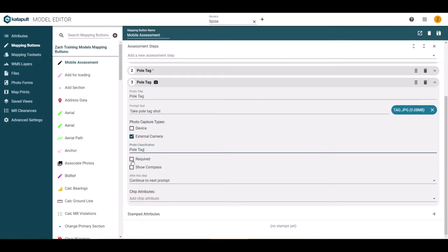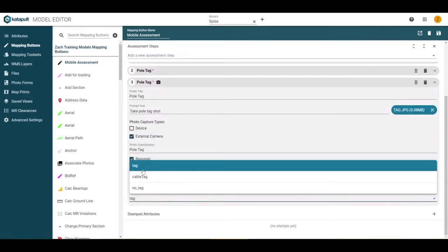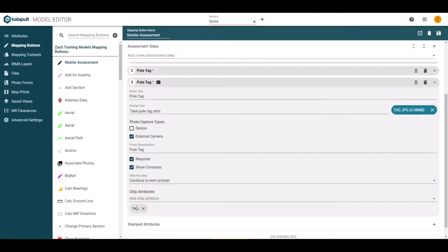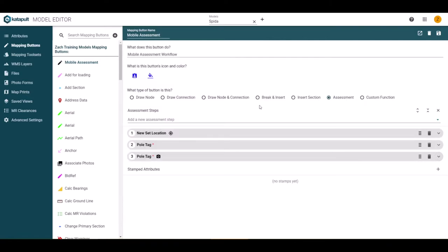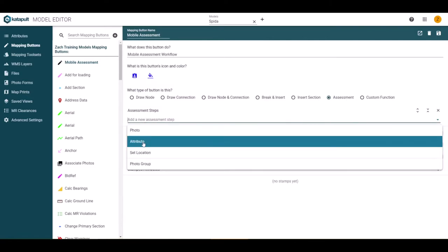The photo classification can be entered to show what the photo is. Again, you can choose if the photo is required and for photos, you can also have the option to have a compass displayed in the assessment window. Because you can now dictate when a photo is being taken, we can classify the photos from the field instantaneously by selecting the appropriate chip attribute to add.